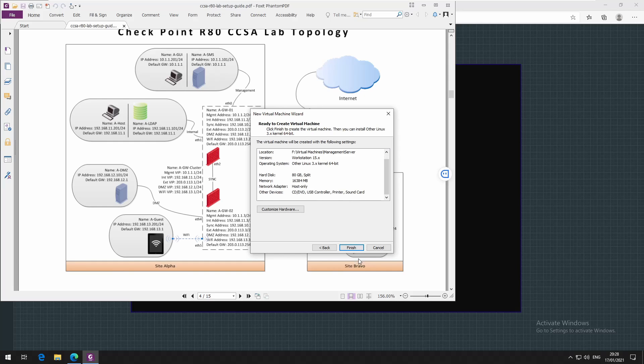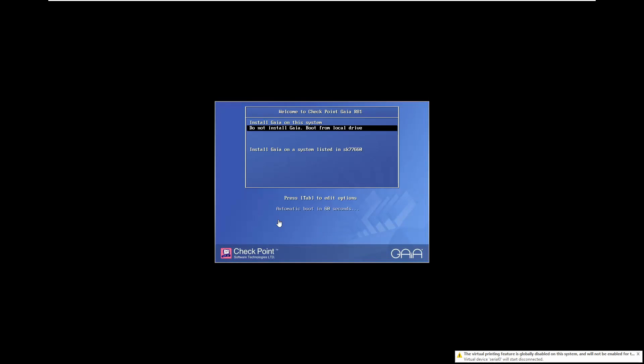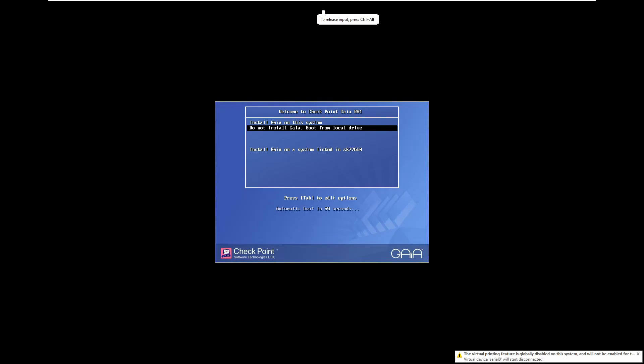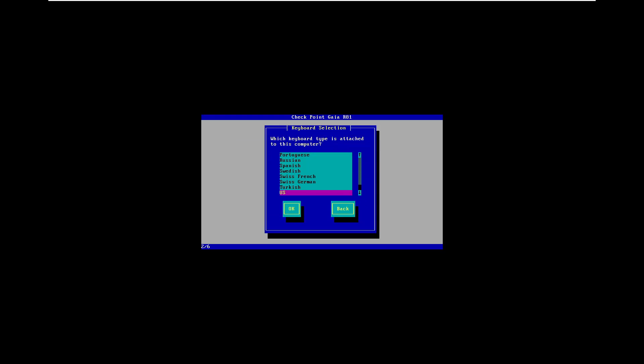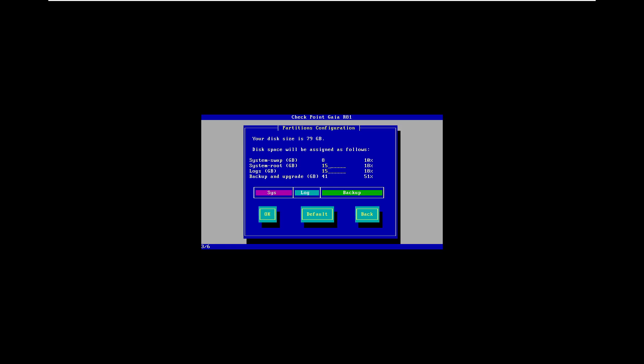Install - select install Gaia on this system. We can proceed, select okay and select the keyboard. Password US for this part. If you already know what you want, how much space you want for system root and for logs you can customize, but I'll just leave the defaults. If needed we can change this when needed.